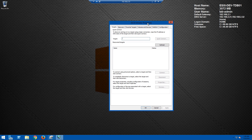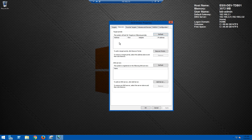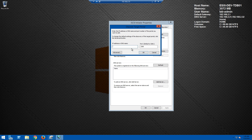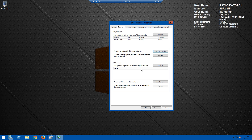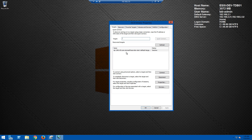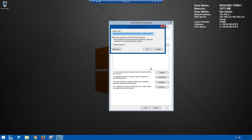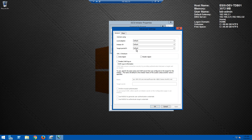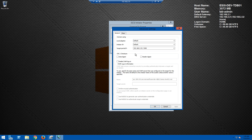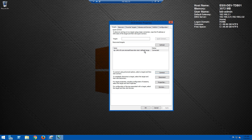Open the iSCSI Initiator — it will ask if you want to start the service and set it to start automatically; click Yes. Under Discover Targets there are currently no targets listed, so click the Discovery tab and then click Discover Portal. Enter the IP address of our Store1 server — 192.168.2.53 — and leave the default port of 3260. Going back to the Targets tab, Store1 is now listed. Click Connect, make sure to check the Enable Multi-Path box, then click Advanced. Under Target Portal IP, two IPs are listed because our storage server has two NICs — select the first one and click OK.